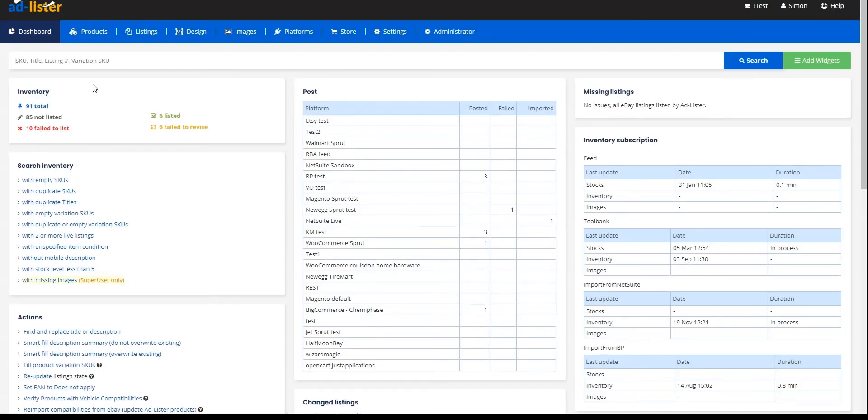And we will receive a message that authorization has been successfully completed. That's it, just a few easy steps and the token is renewed.